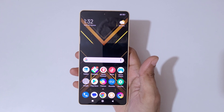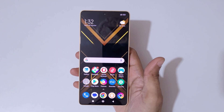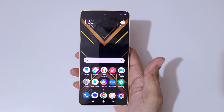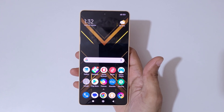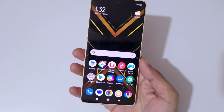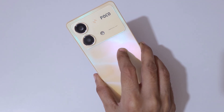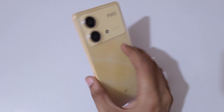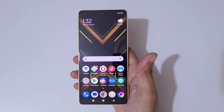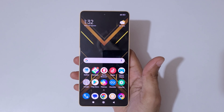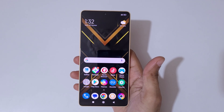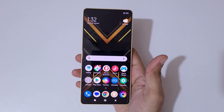Hey guys, welcome to my channel. In this video I'm gonna show you how to factory reset Pocophone. I have the Poco X6 Neo 5G and in this video I'm gonna show you how to factory reset it.